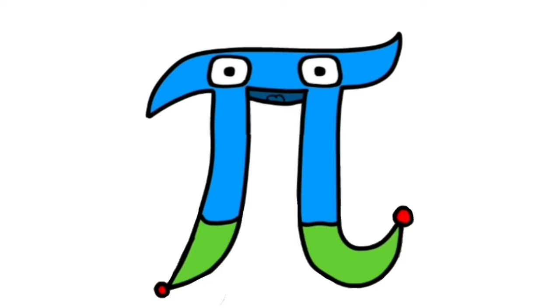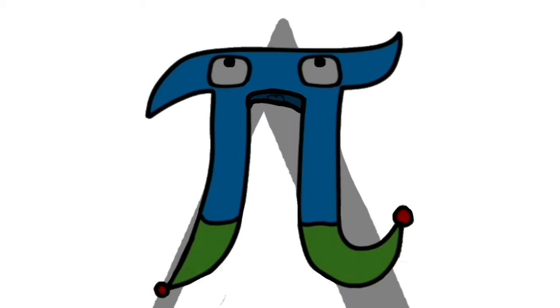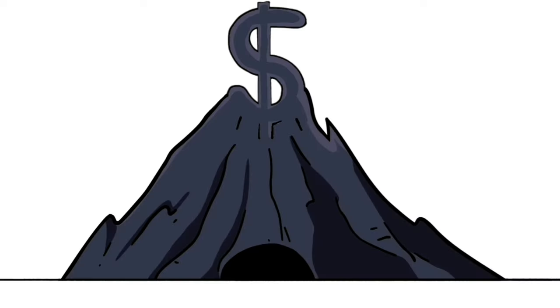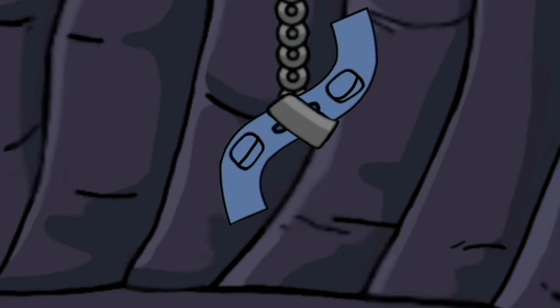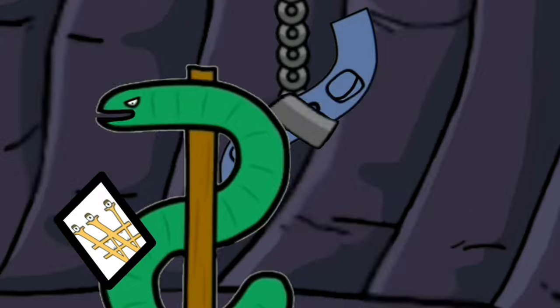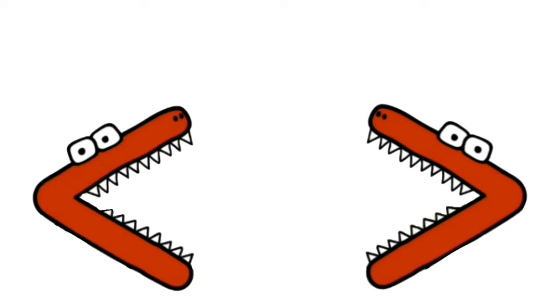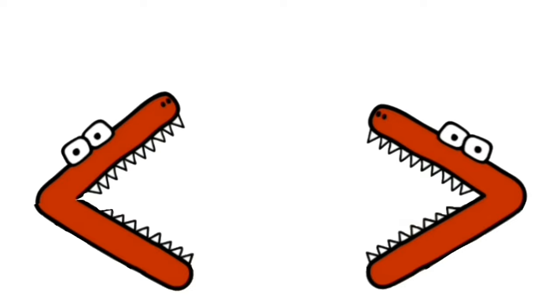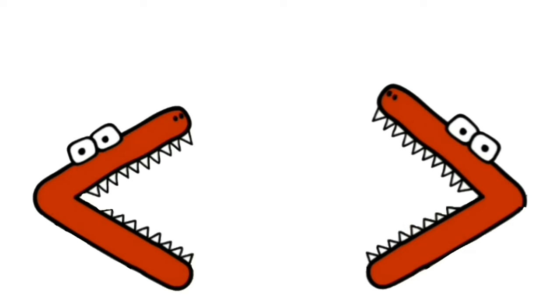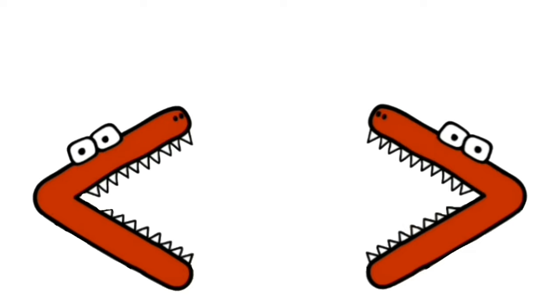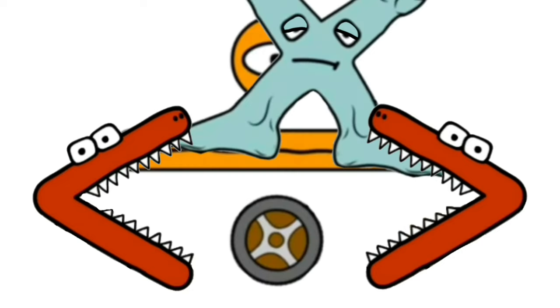Pi, Pilda, Dollar, Pilda, Dollar, Pilda, Less than, Greater than.